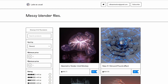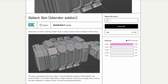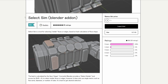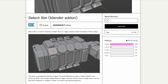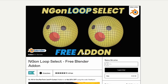Next one up is from Kishiro, a pretty well-known developer. SelectSim is a tool for selecting similar faces or edges based on the hash calculation of the face shape. So if you have a particular face shape and you want to select similar objects, hopefully this will solve that problem. Looking pretty good as well.